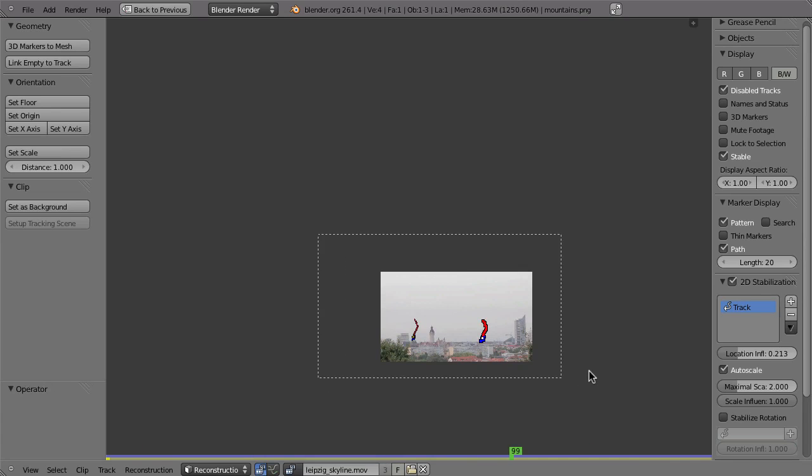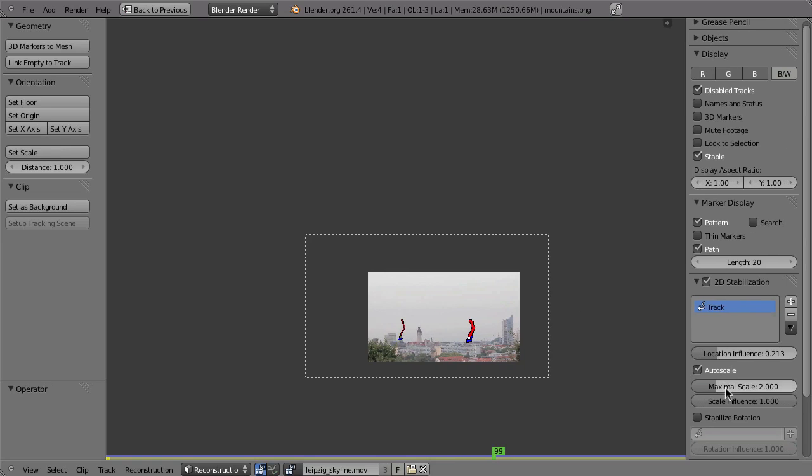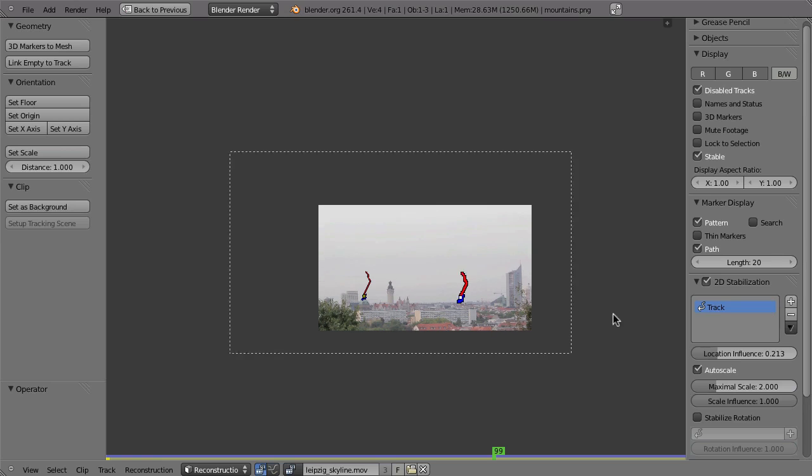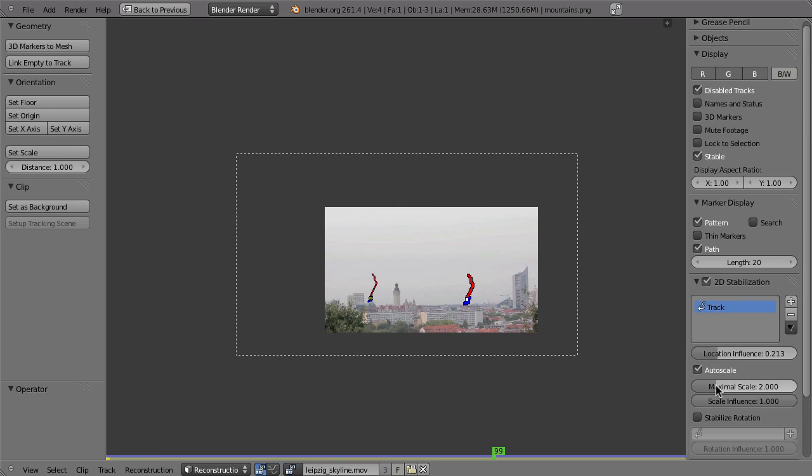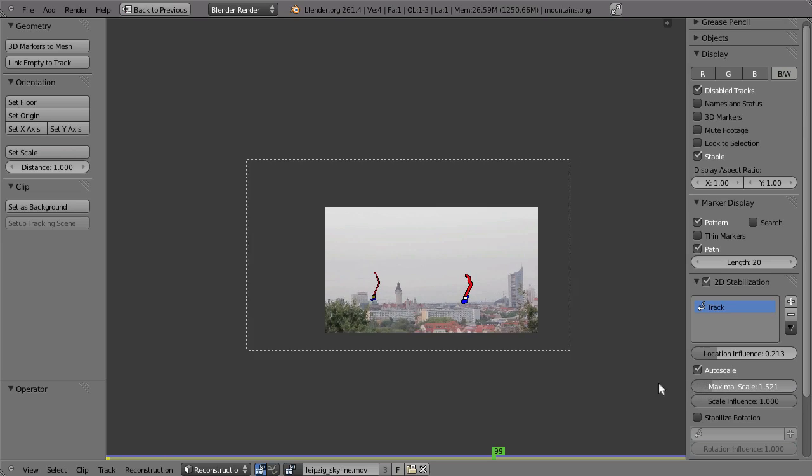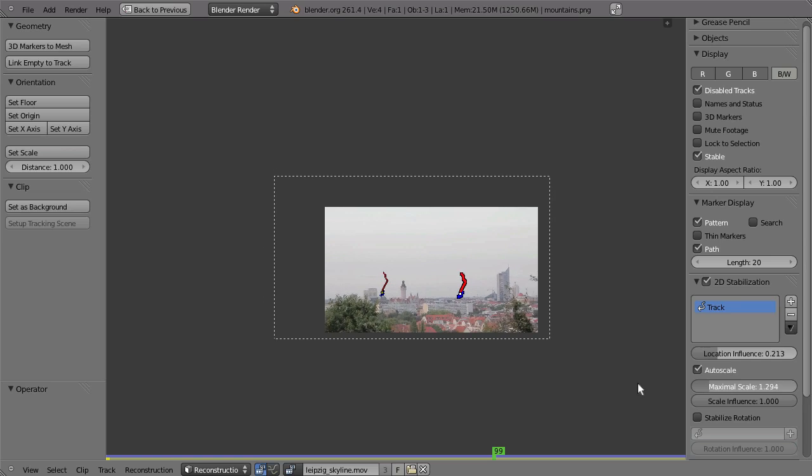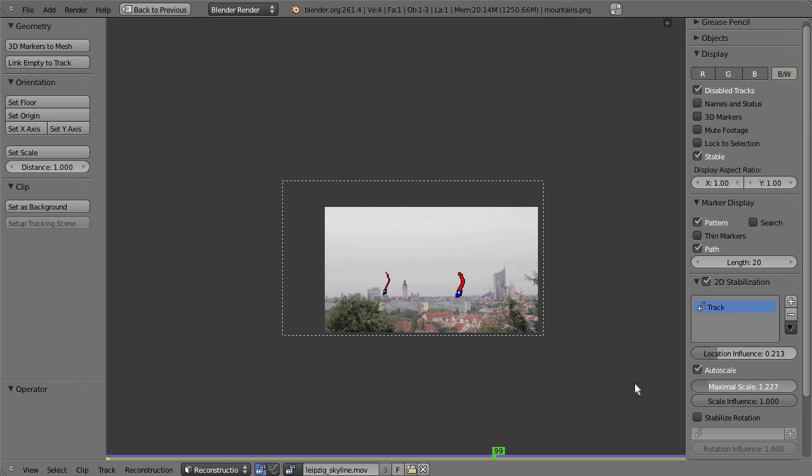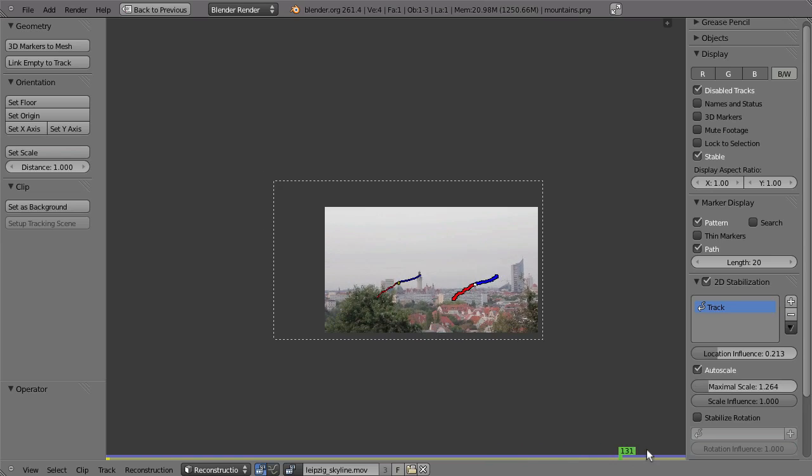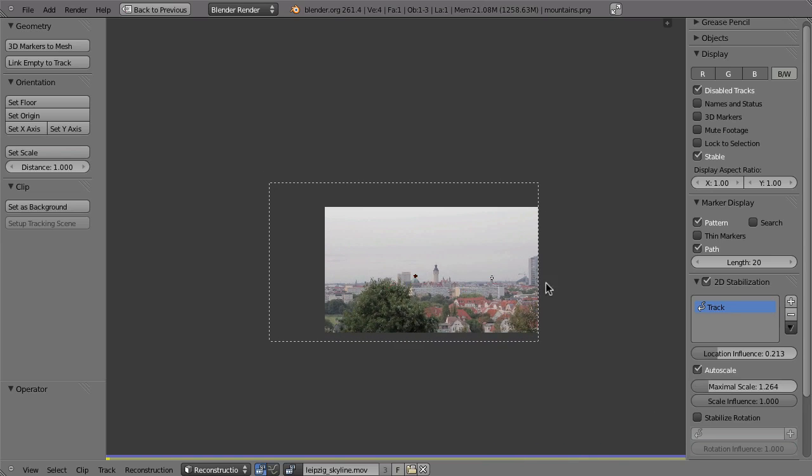And in case that it scales too much, then you can lower the maximum scale. So when you lower this value here, and you can precisely scale that by holding down the shift key while dragging the slider. So when you turn this down, then you can lower the maximum scale just so that it doesn't get black here at the bottom.